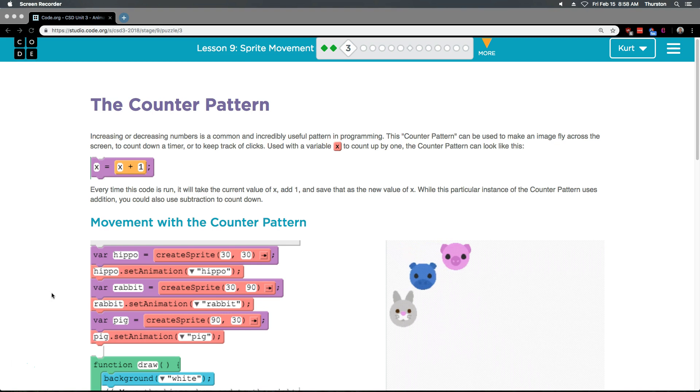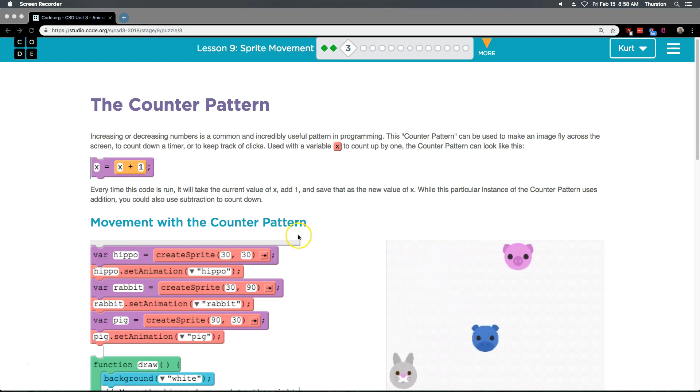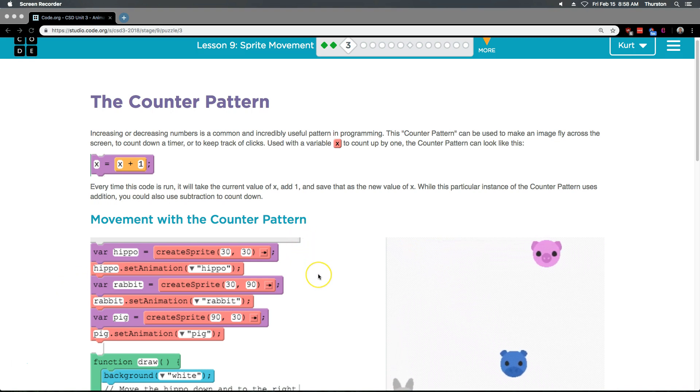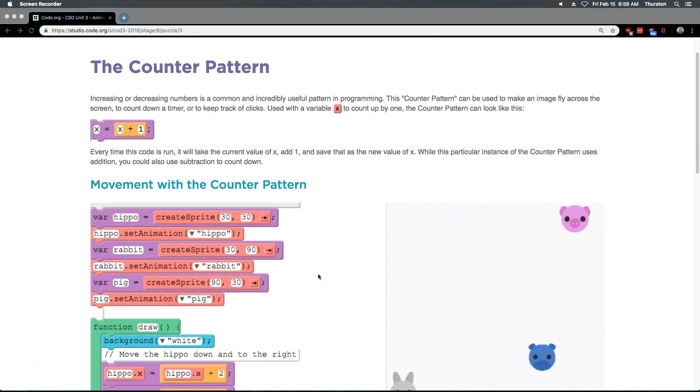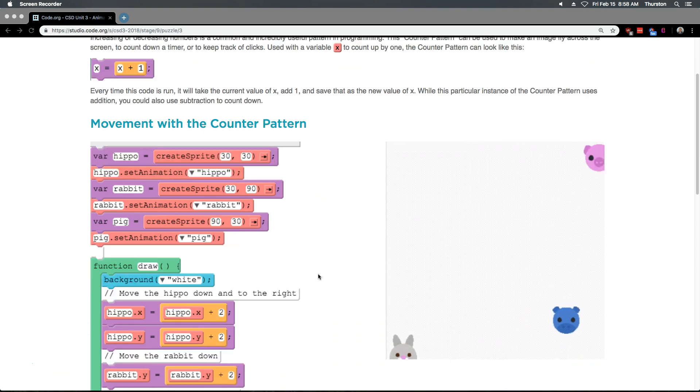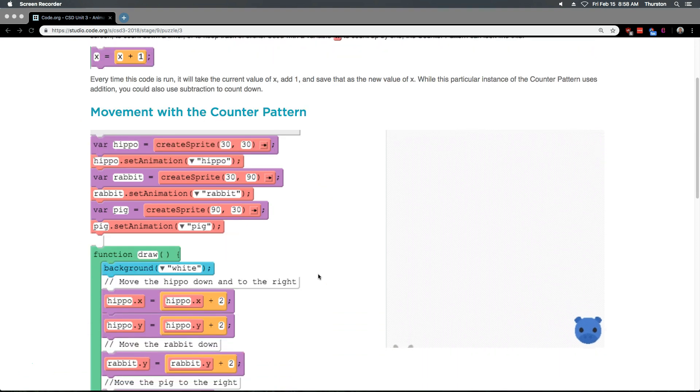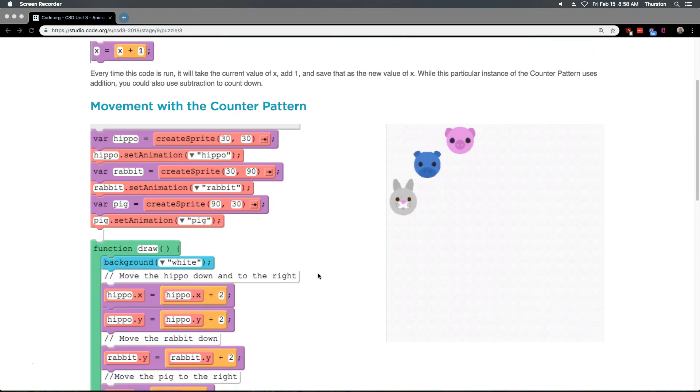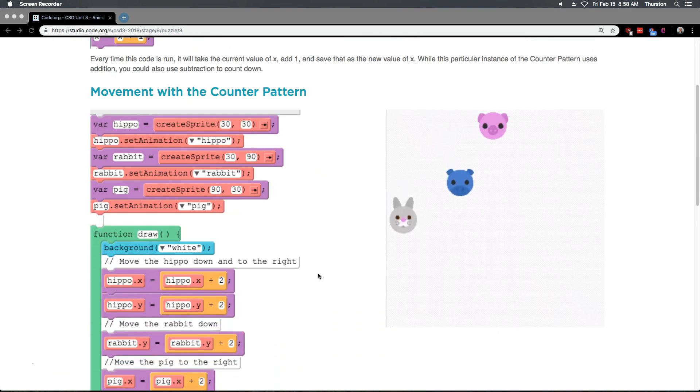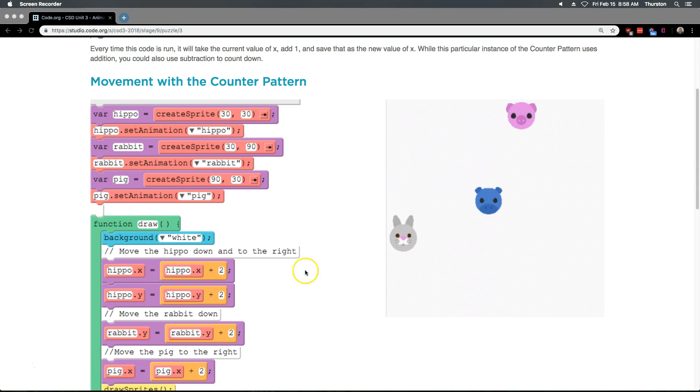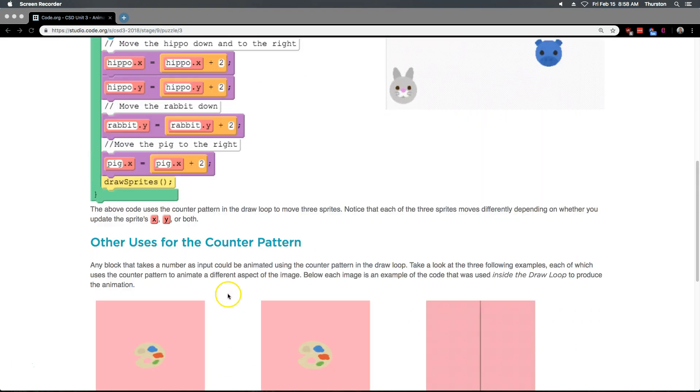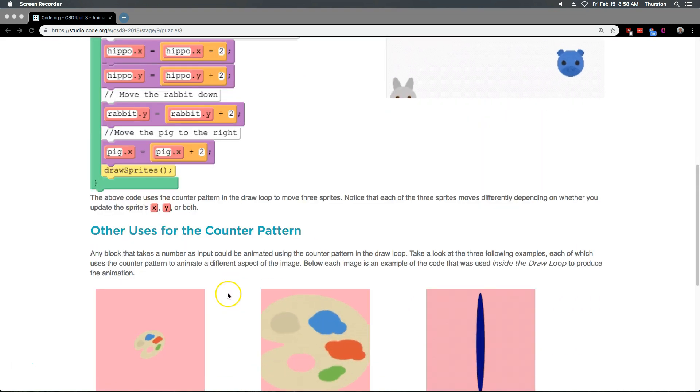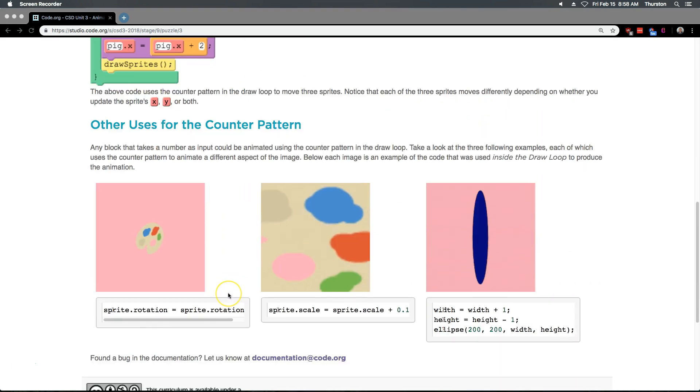You could also use subtraction to count down. Movement with the counter pattern. Oh yeah, so adding 2 to y, moving them across, I see. Alright.